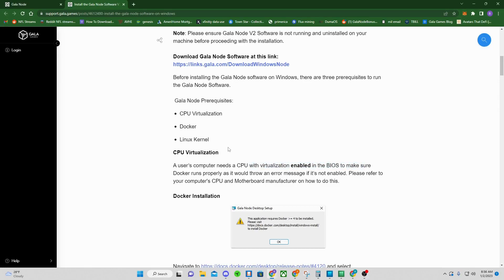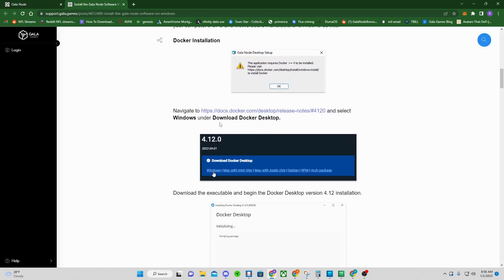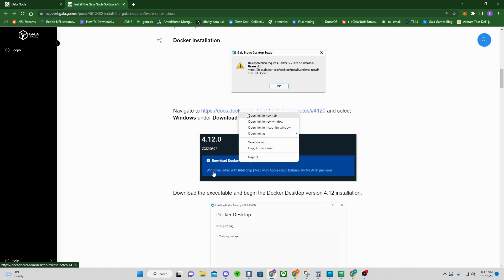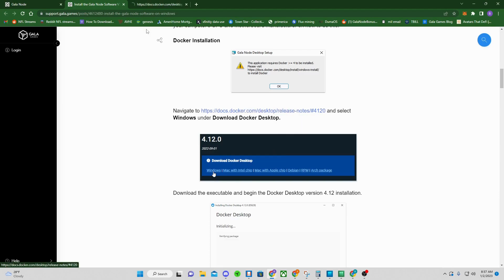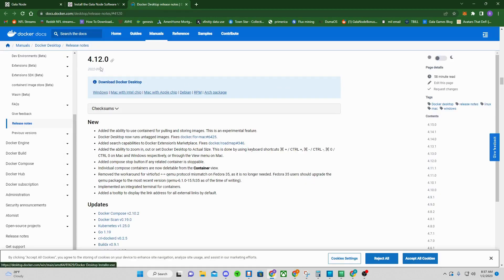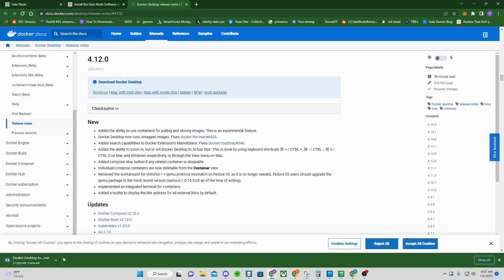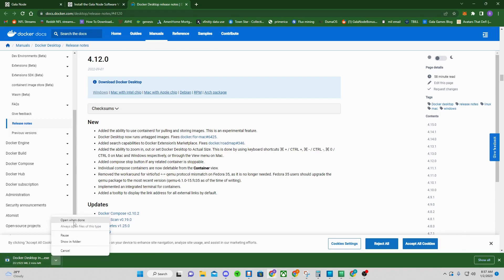After getting through that CPU virtualization step, the next part is Docker. Scroll down and click the Docker link — version 4.12.0 is what you want to install. A lot of people have had difficulty with newer versions of Docker. Right-click and open it in a new tab. Click Windows and it starts to download — then open it when it's done.